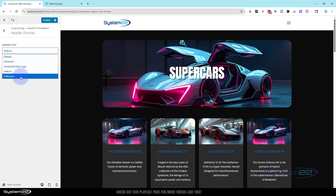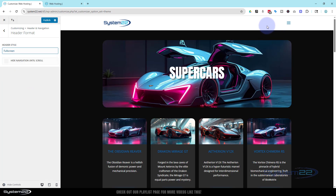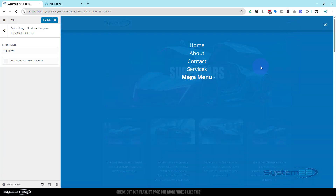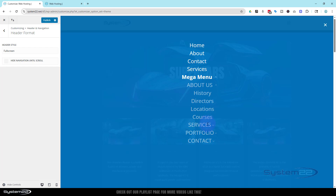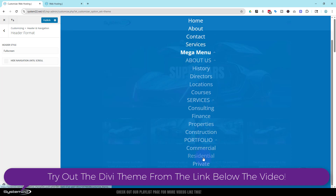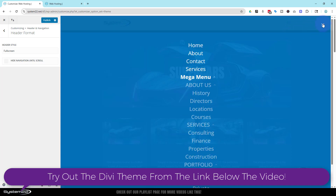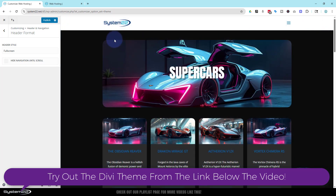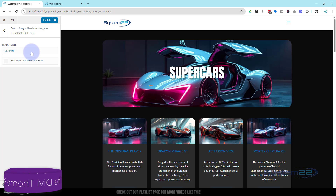We can also have a full screen menu, which gives us a hamburger menu on desktop and when we click on it, it gives us a full screen menu. Each of our little mega menu items has its own little dropdown right there.